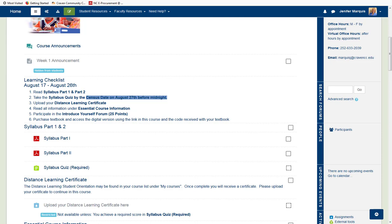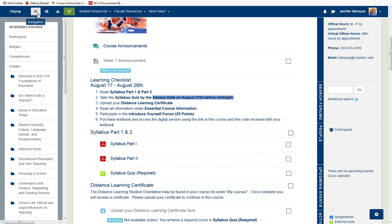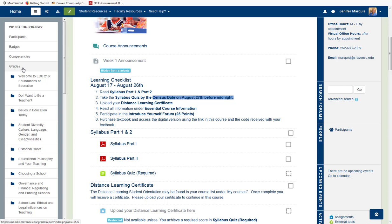Let's take a look at the course navigation indicated at the top with three straight lines. Selecting this will give you the option to view the participants in the course, access badges and competencies, and your grades. Below that, each section of the course is listed so you can easily navigate through the course without having to do as much scrolling through the center content area.